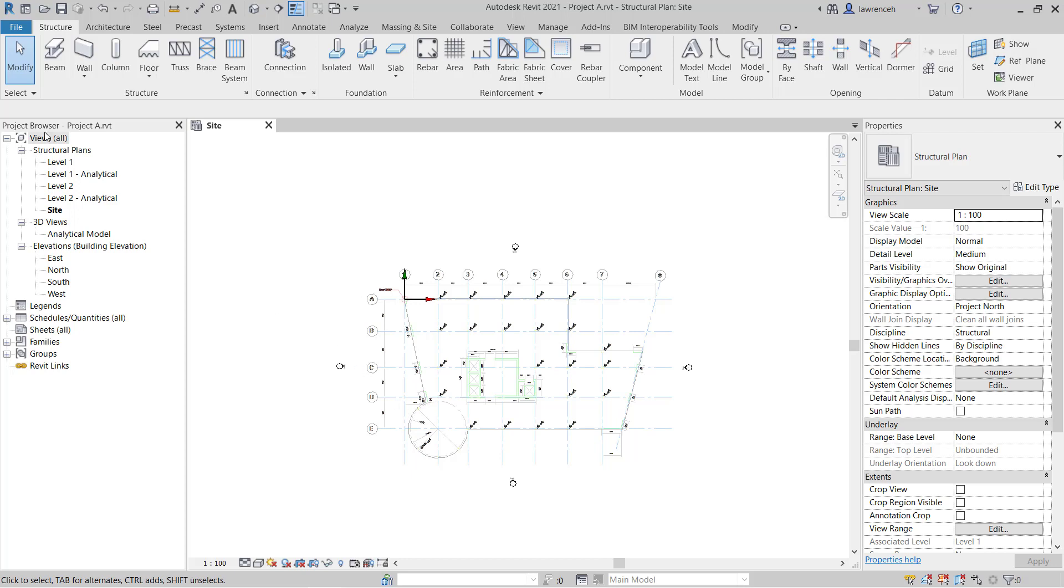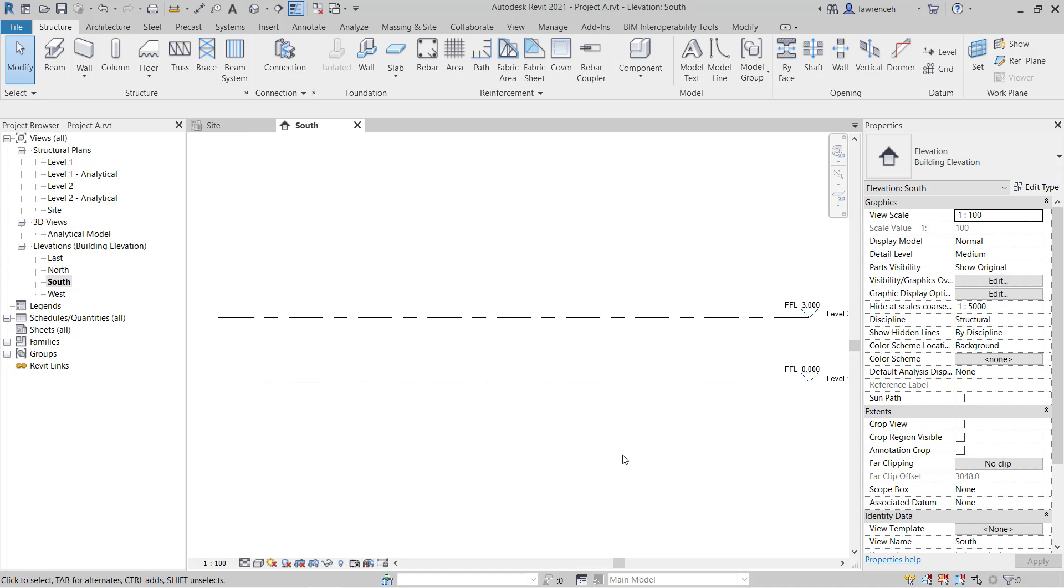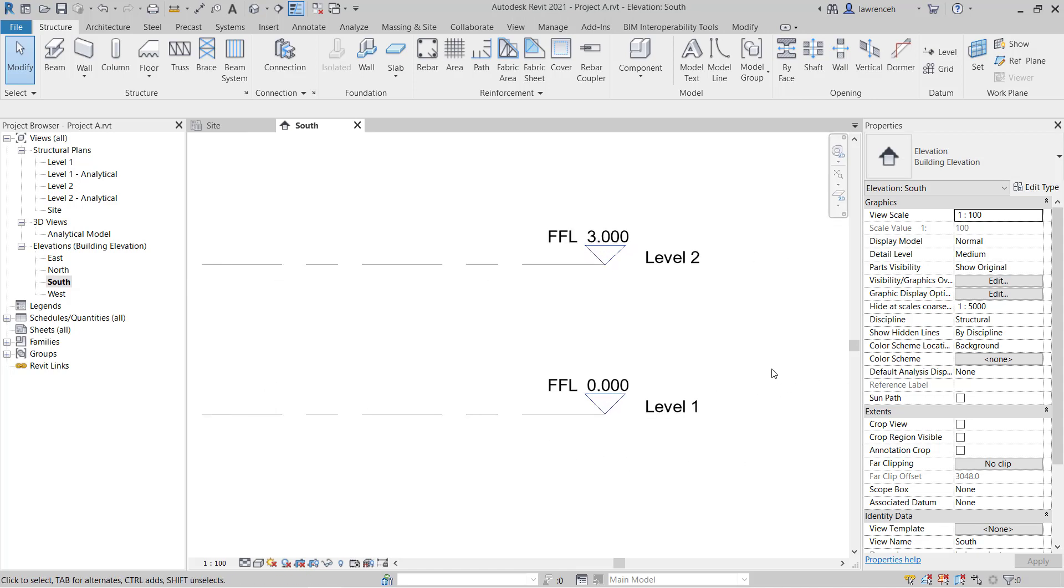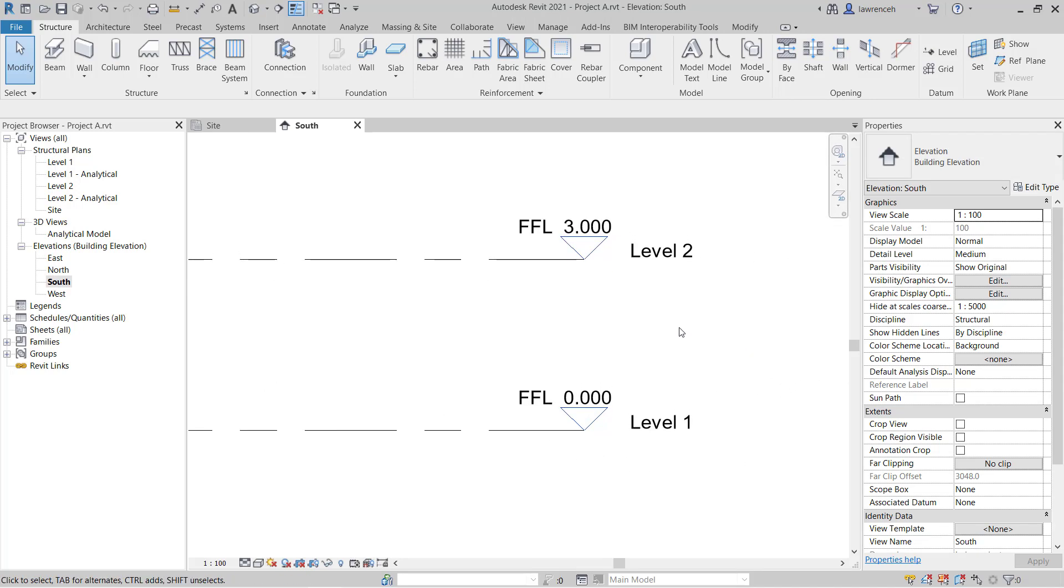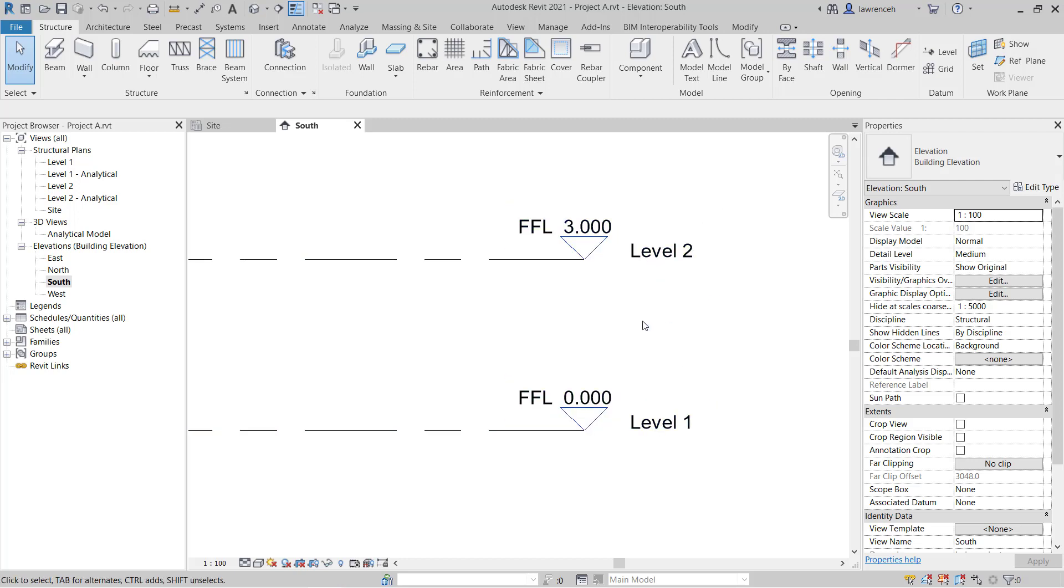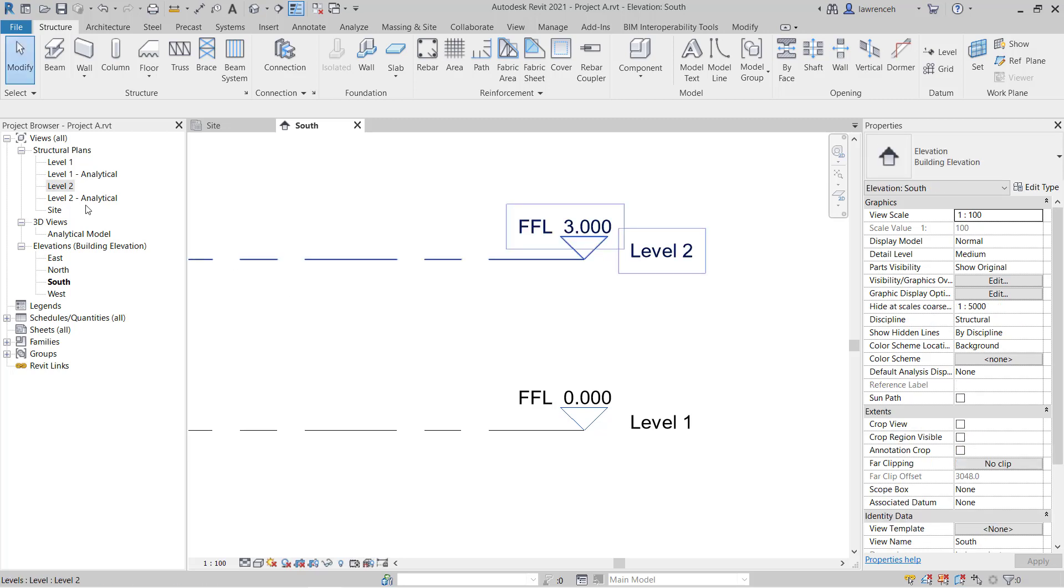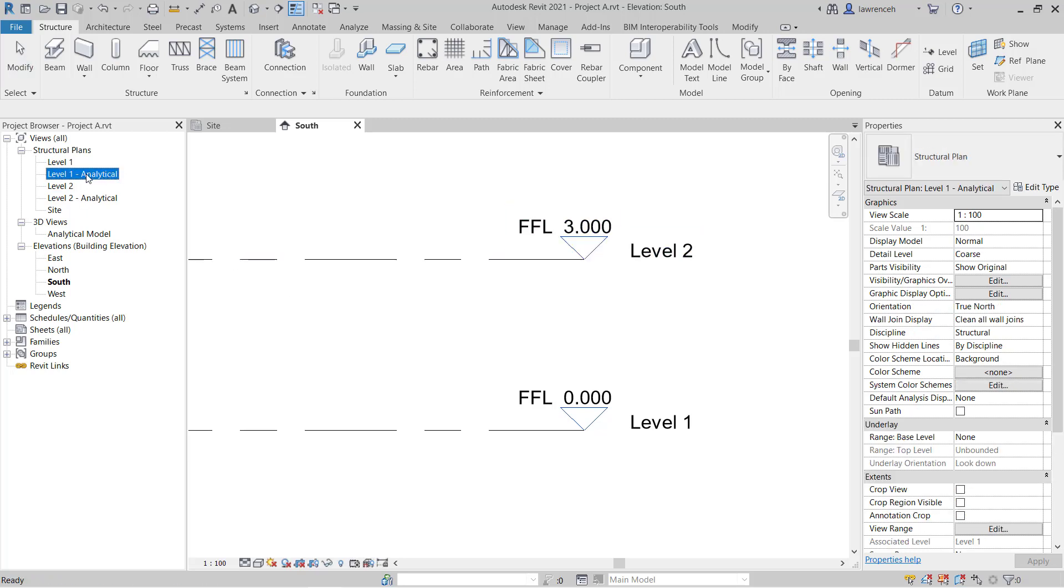In the project browser, go ahead and open up the south elevation. The south elevation is now open and you can see here that we have two default levels, level one and level two. If we take a look in the project browser, we'll note that we have level one and level two. These are the corresponding plans. I additionally have an analytical plan for level one and level two.